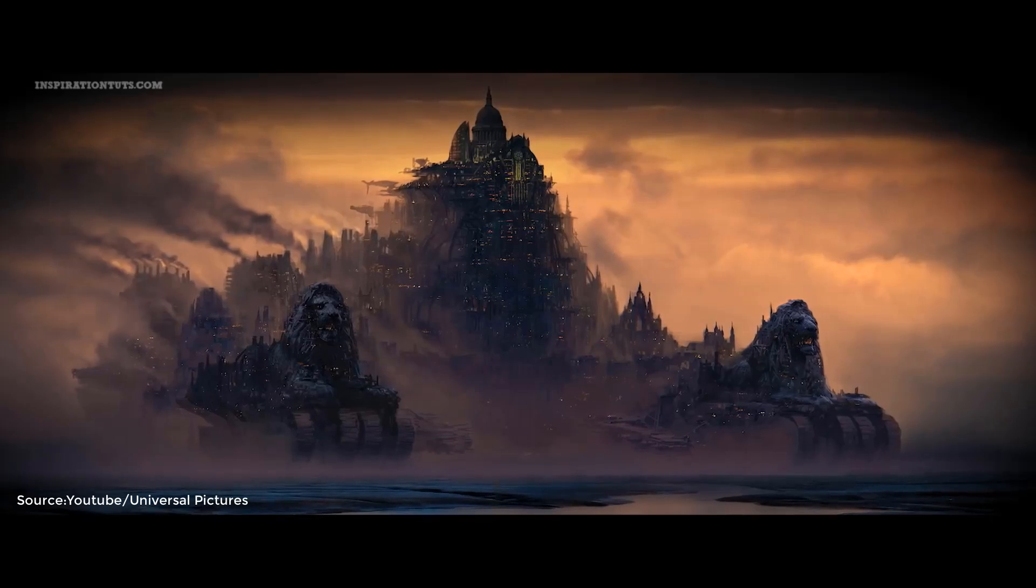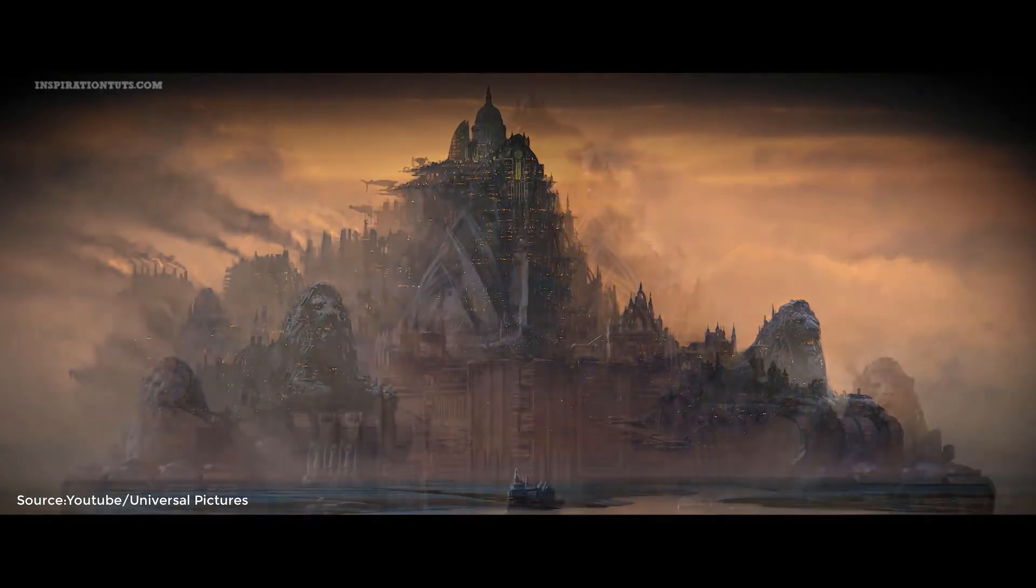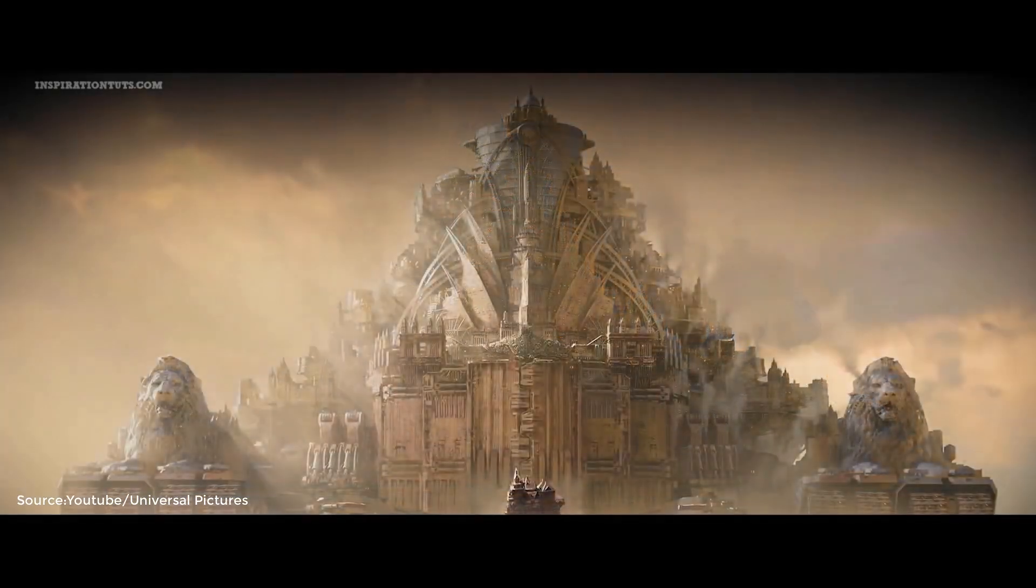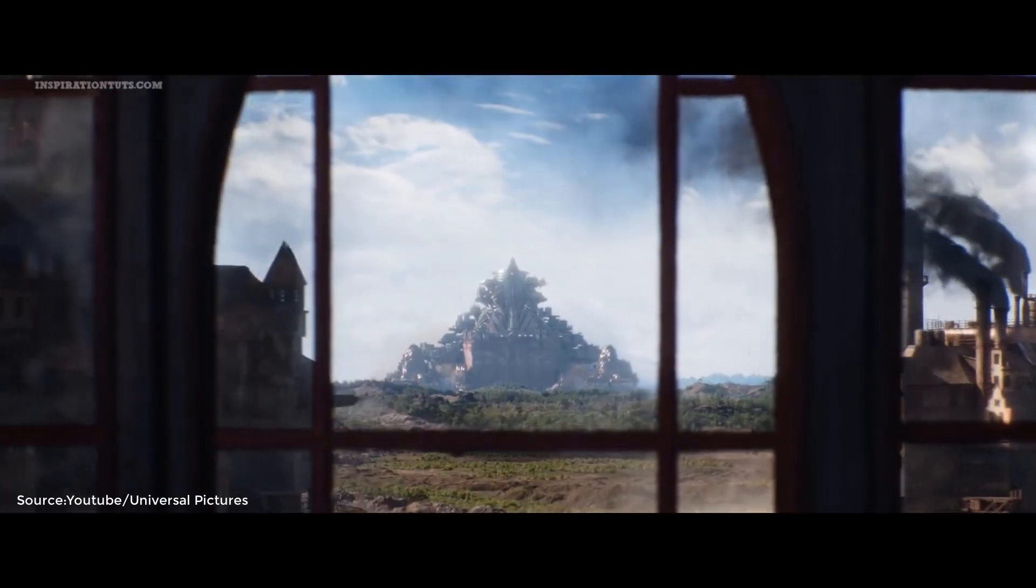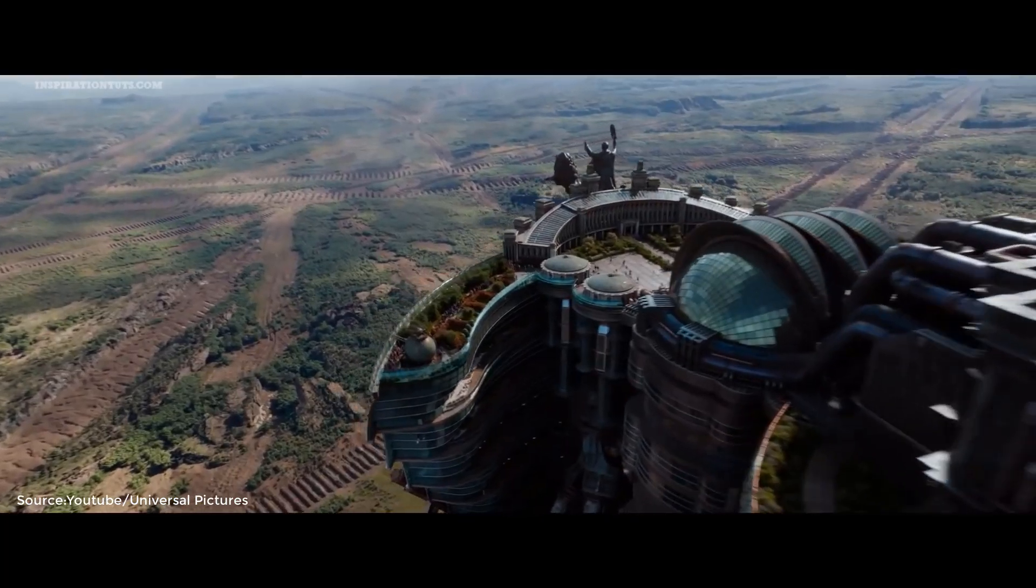Concept art is a very important part of any successful project, whether it be video games, animations or films.